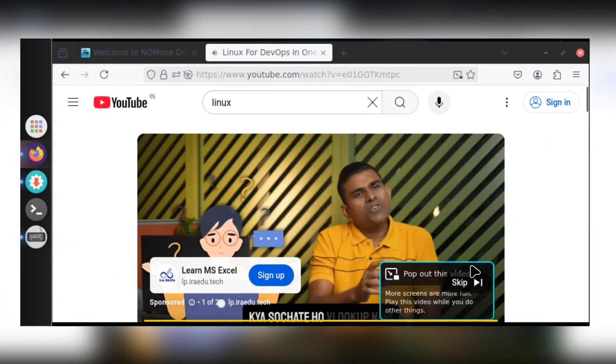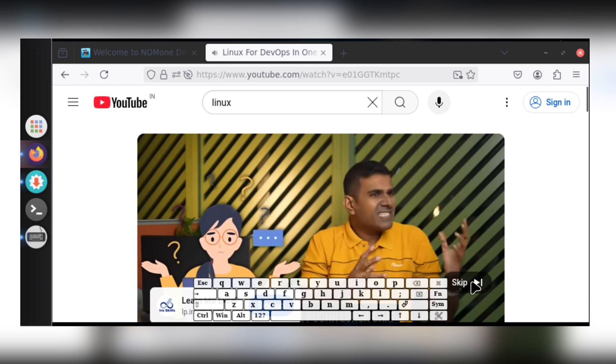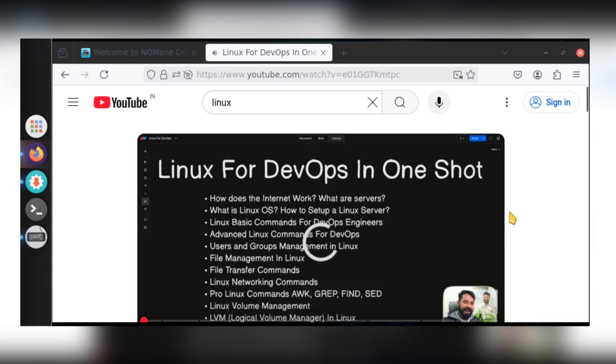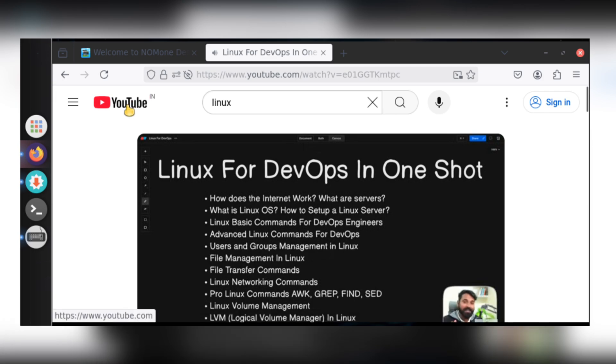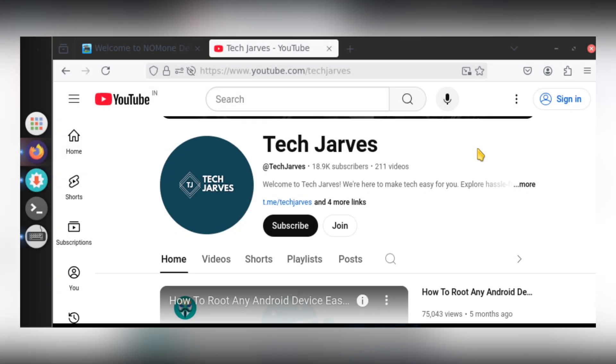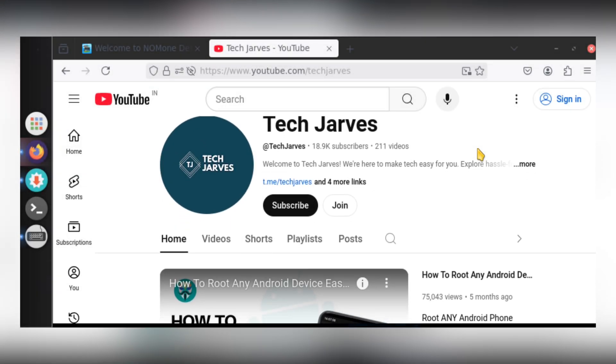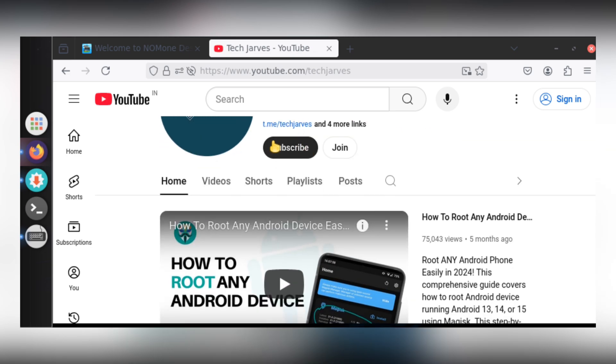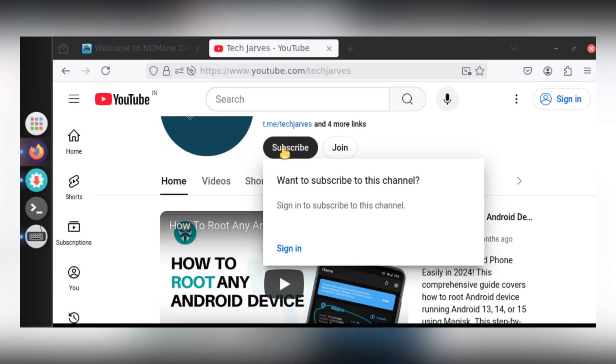Linux on NoMoan also comes with pre-installed Firefox, allowing you to browse the web, watch YouTube videos, and access any online content seamlessly. And guys, if you haven't subscribed to the channel yet, please subscribe now. It takes a lot of effort to create these tutorials, and your support means a lot.